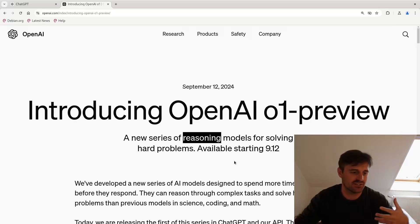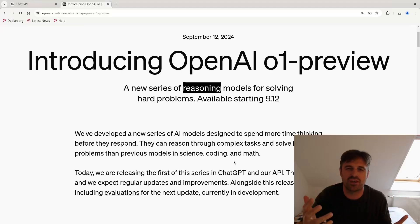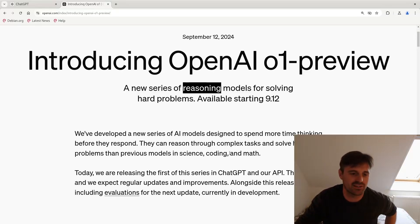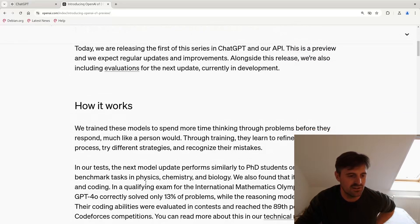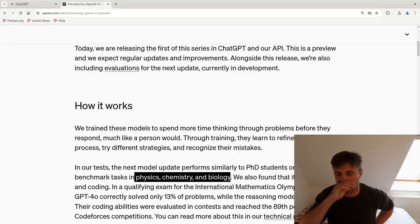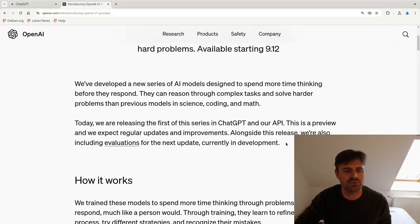It says in the announcement that it would take some time thinking before it gives the answer, and it can be used to do complicated tasks. Later it says it's been trained on physics, chemistry, biology, and math problems. So when I read this, I was thinking...